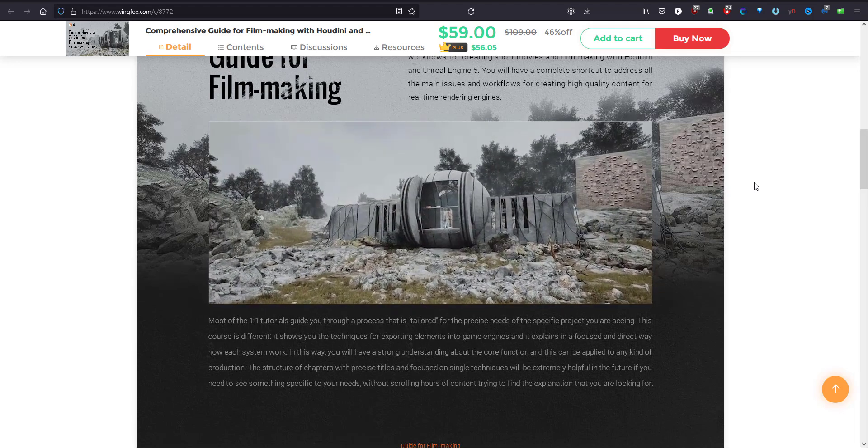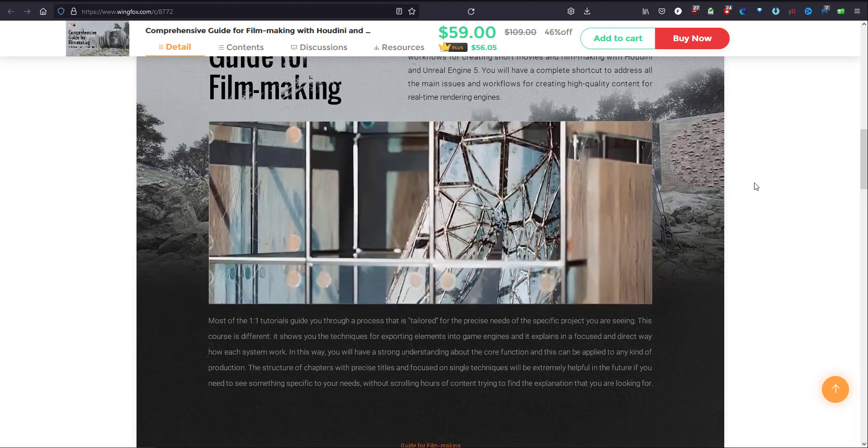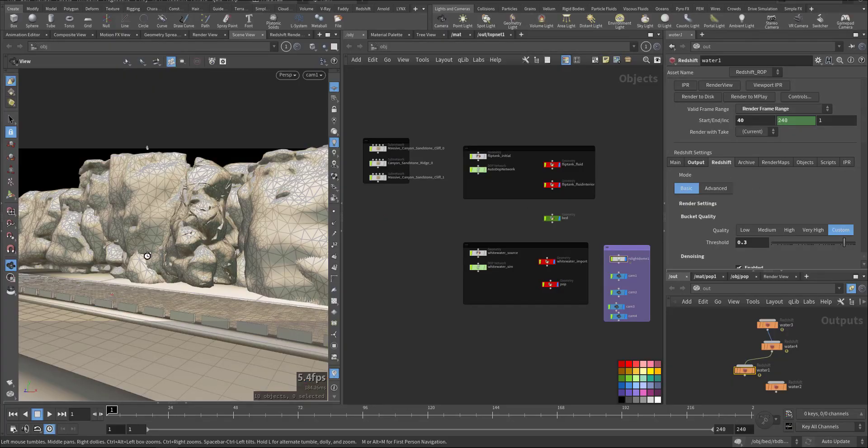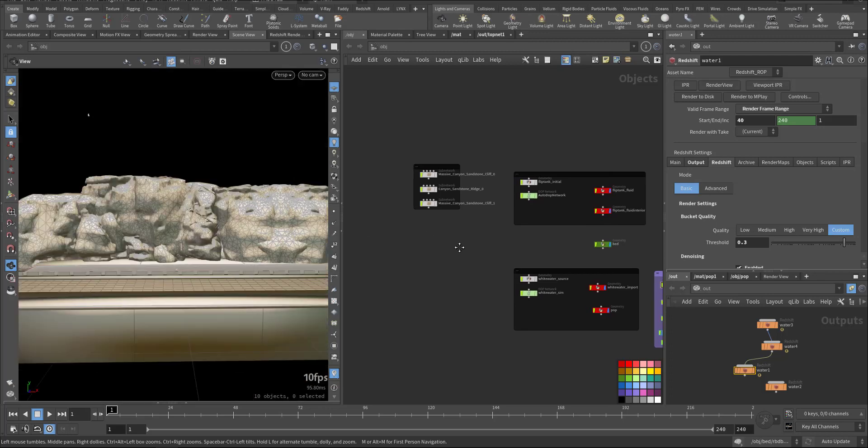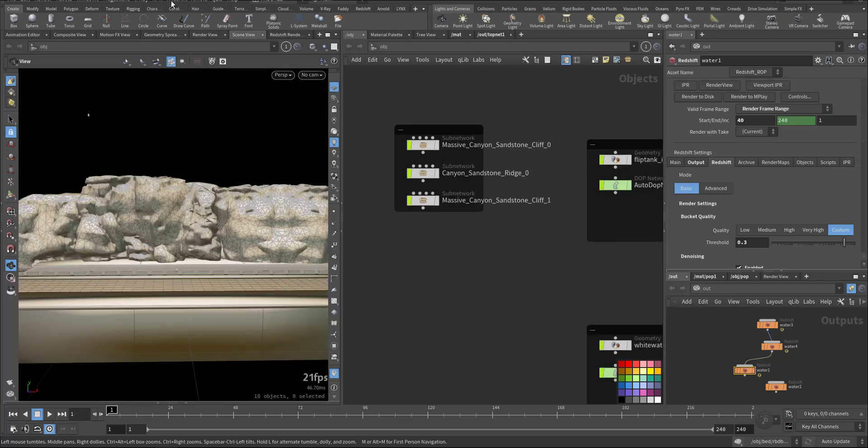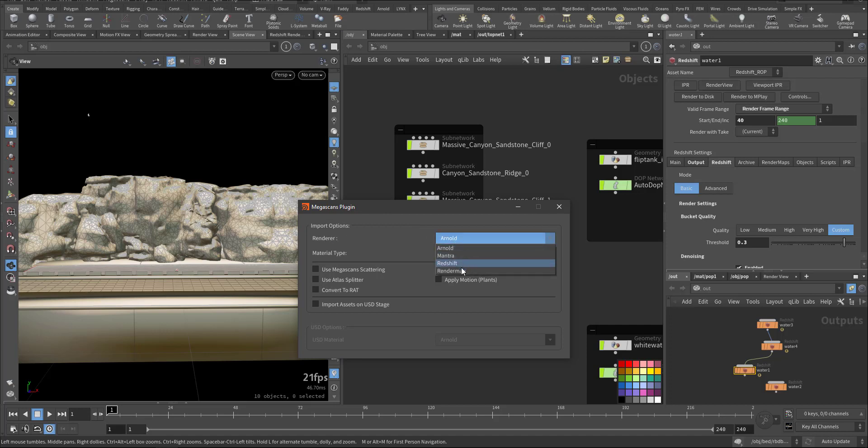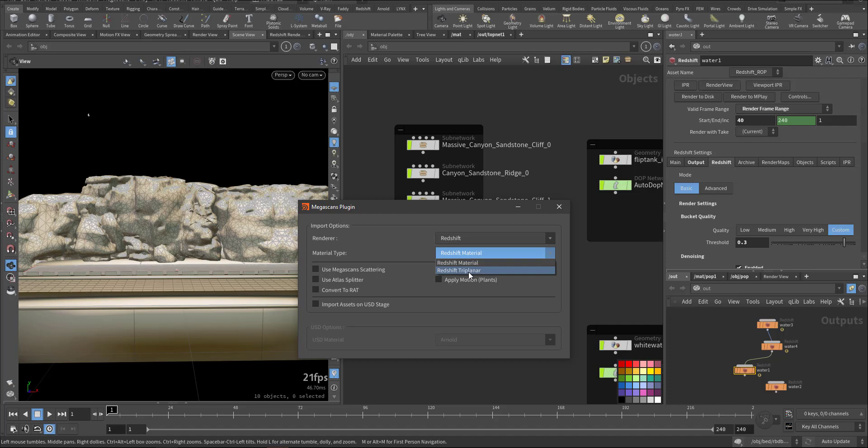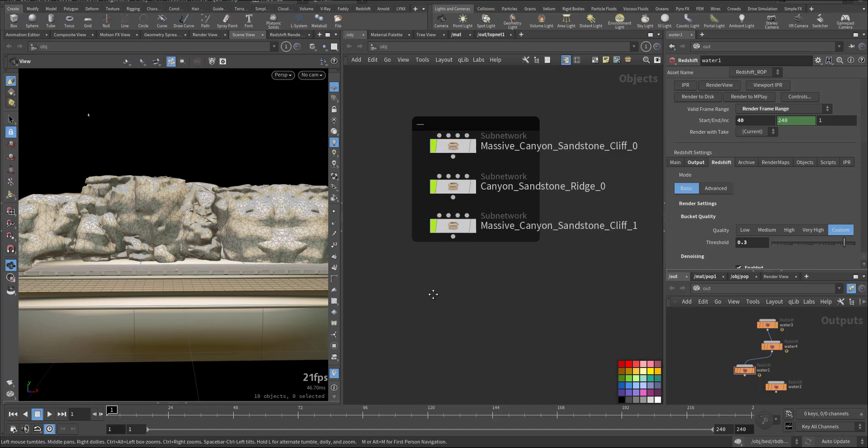So this is our scene. I'll walk you through it using the Megascan plugin. When you download it, when you activate it first you need to decide which renderer you want to use: Arnold, Mantra, Redshift or Renderman. Still no Karma, but this one I used Redshift. And here either you have the Tri Planner or the Redshift material. I used the Redshift material. Also you can use it as USD.